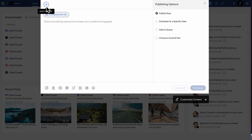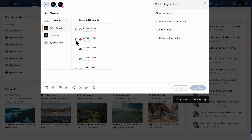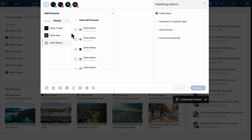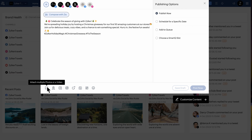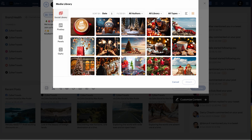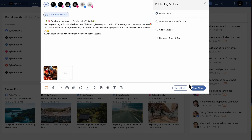I've selected the Facebook and Instagram channels for Zilko Travels, Zilko Mart, and Zilko Bakery, because Zilko has the most audience on both these channels. Now let's type the content for the post. You can attach any relevant media to this post. Now that the content and image are added, you can choose to post it via any of the available publishing options.